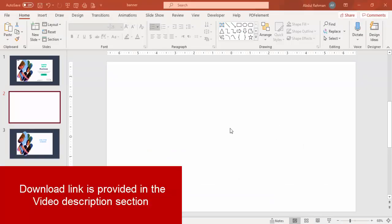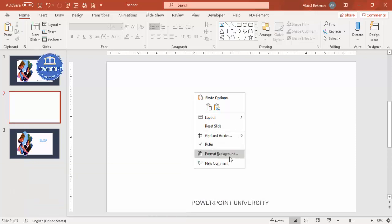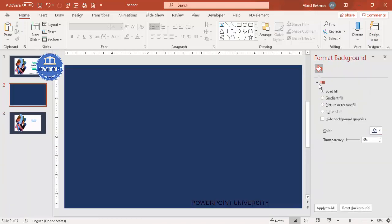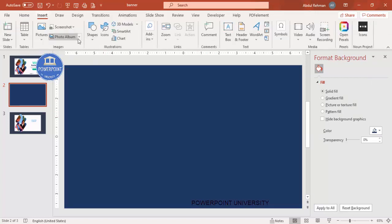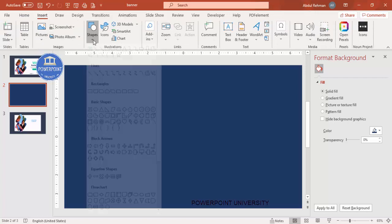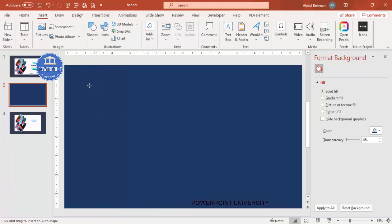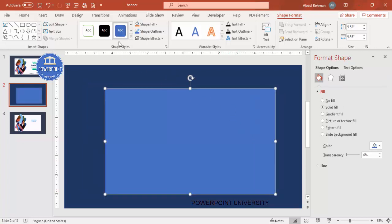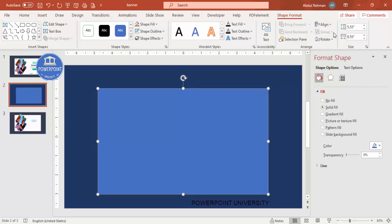Add a new slide and change the background — right-click, go to Format Background, and choose any color of your choice. I'm using a dark color here. Then I'm going to add a rectangle. Depending on your requirement, you can increase or decrease the size. Go to Shapes, select the rectangle, draw it, then set the shape outline to no outline, align center, and align middle.